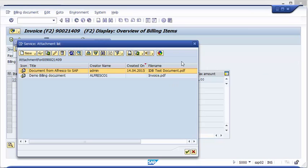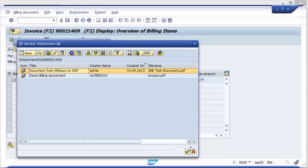So now you have seen both sides. We can store directly from SAP to Alfresco and of course link to the original object, and we also can store documents from Alfresco and link them to the SAP business object. So that's it. For any additional questions please feel free to contact me.